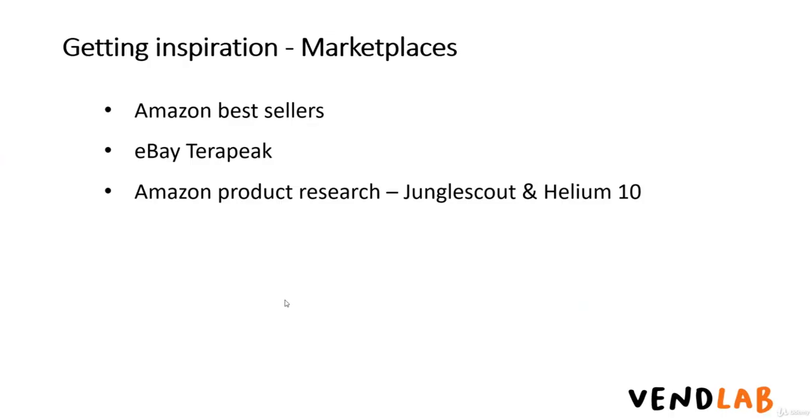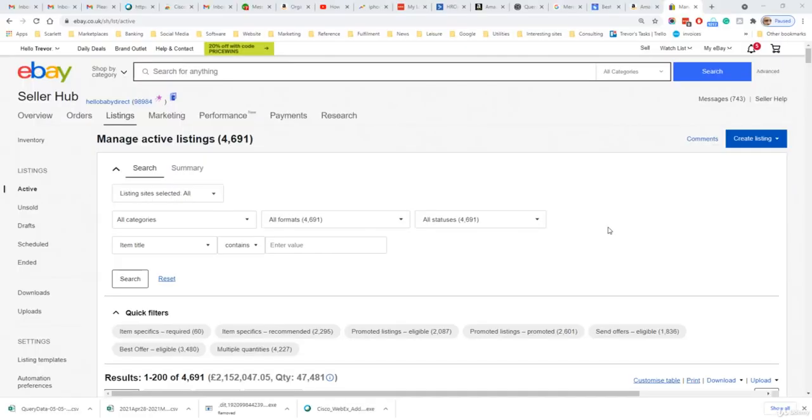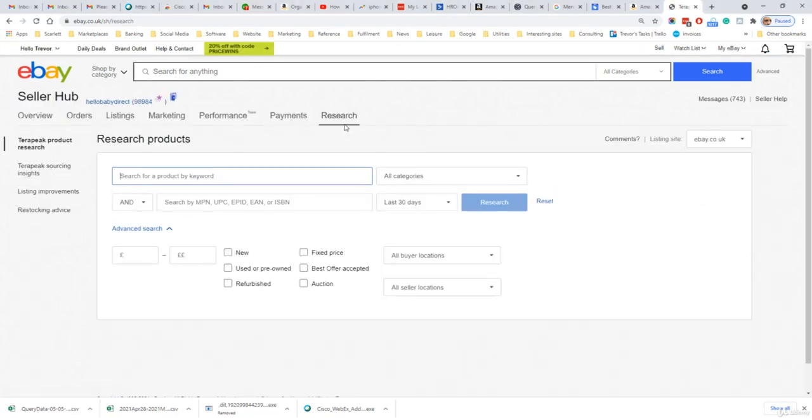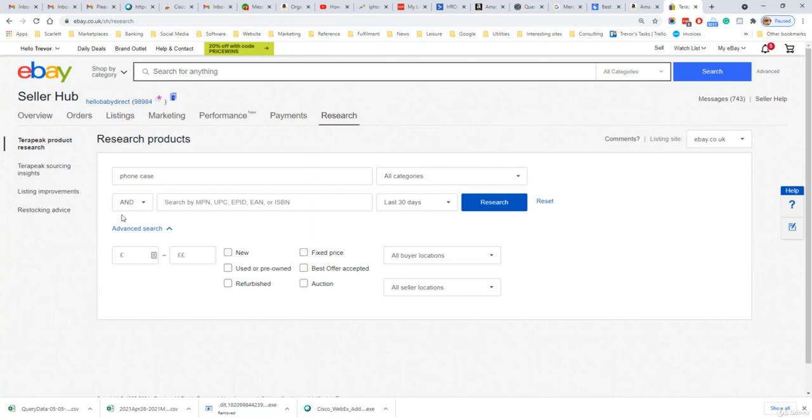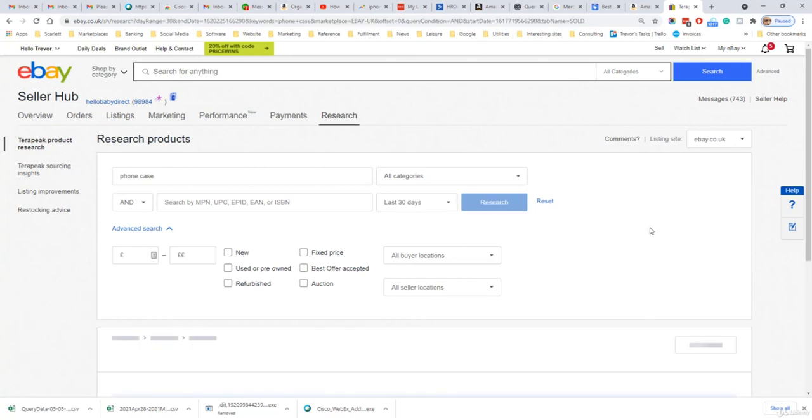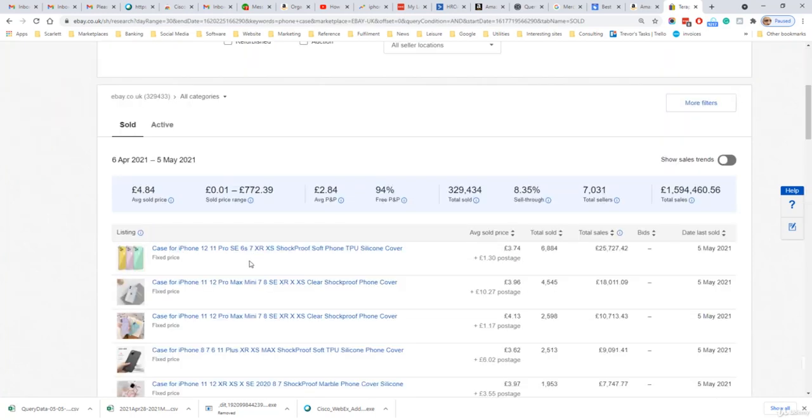eBay has a tool accessible from the seller dashboard which enables sellers to search for keywords and see the best selling products under those keywords. This product is called eBay TerraPeak. If you log into your eBay account and go to sell and then research and then TerraPeak product research, you can do a search for keywords. If we do a search for phone case, we can select the categories and we can also break it down by the product identifier if we want to focus on a particular product. Then we can also select the price, the auction format, and the condition, button by locations and click research. And it'll show us the best selling products which can be found using that search.